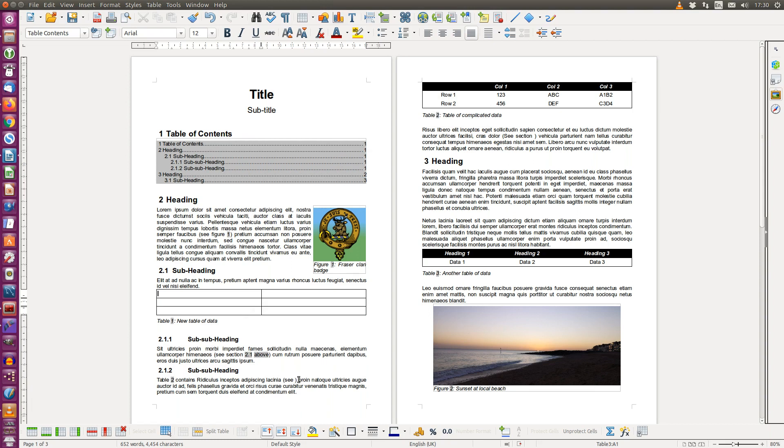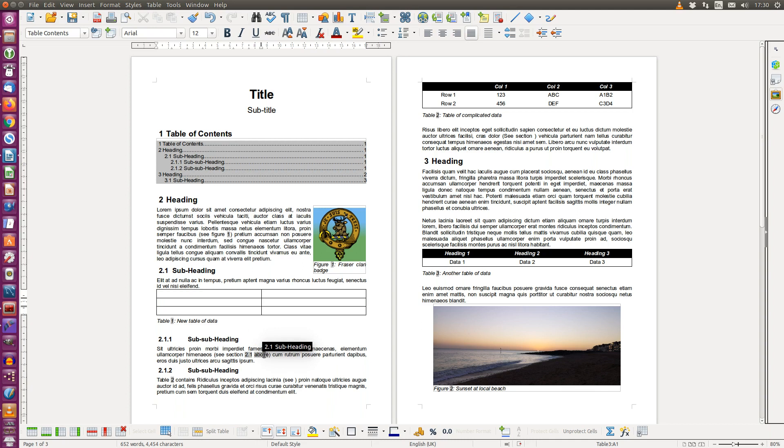So there we have it. We have used cross references to reference figures, we've used cross references to reference sections using this clever little above or below, and we've also used it to reference table numbers.